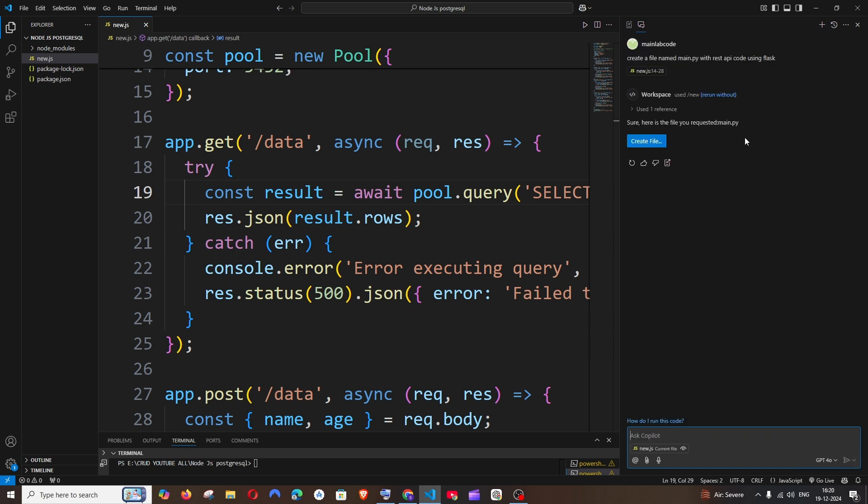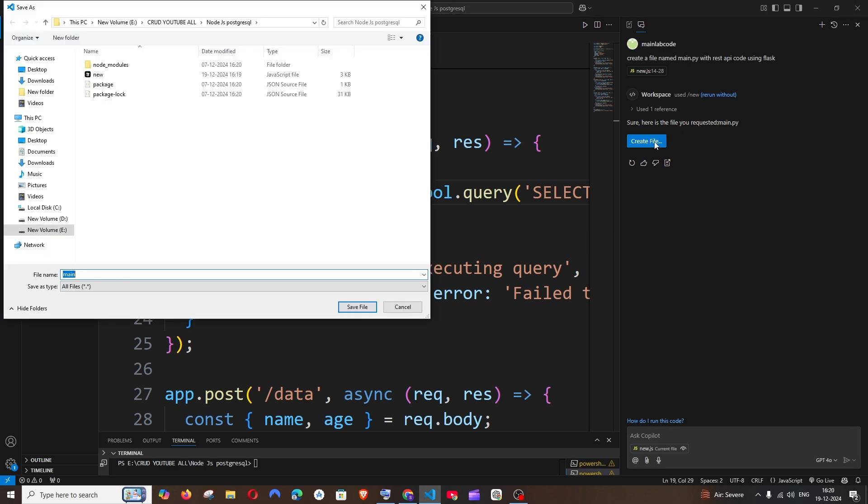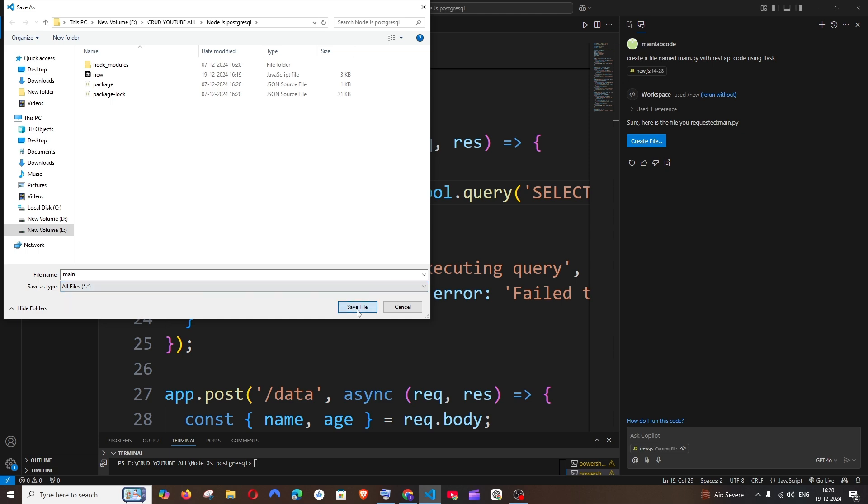It's asking me to create a file so I'll click on Create File. It has even automatically selected the location of my folder and given me the file name. That's amazing. I'll just click on Save File.